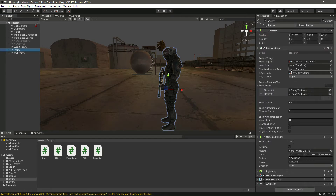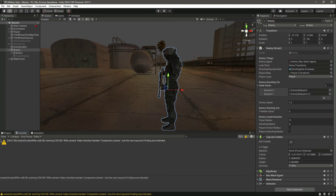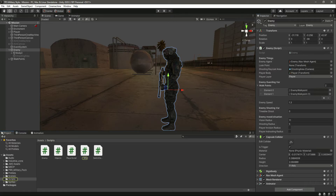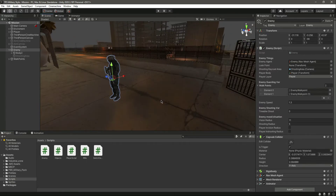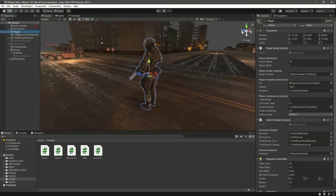Back in Unity, click on the enemy. We need to provide the shooting raycast area — that's the Shooting Area camera we created — so just drag and drop that into the field.